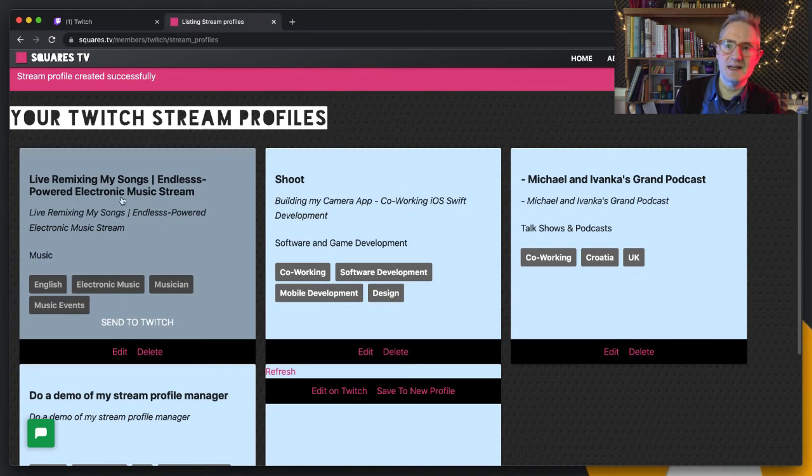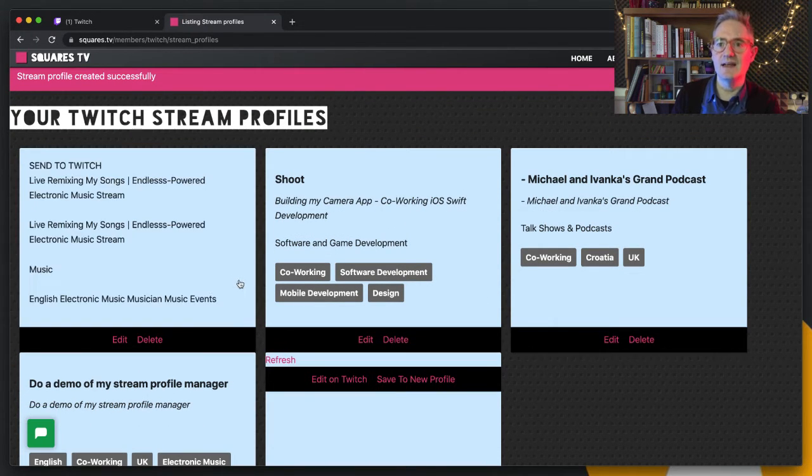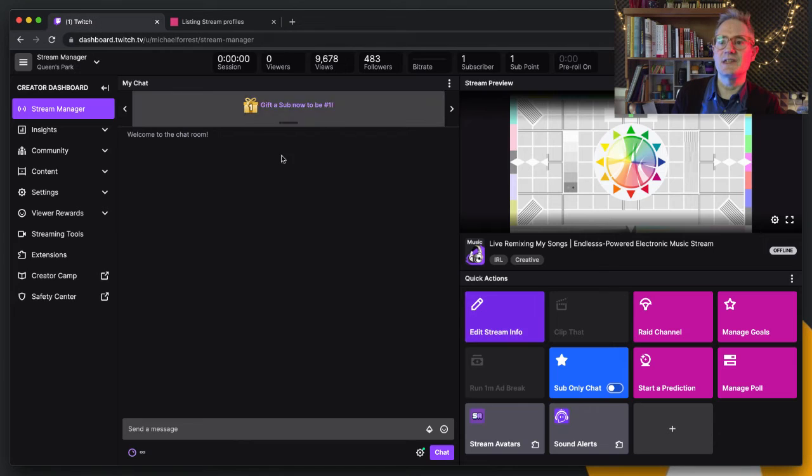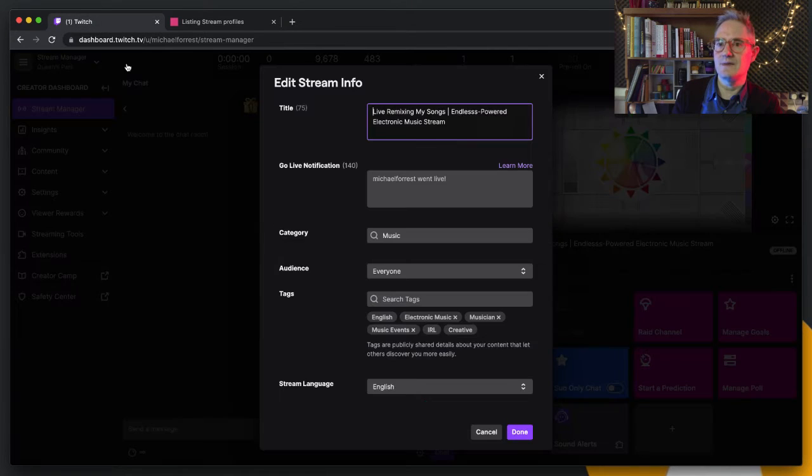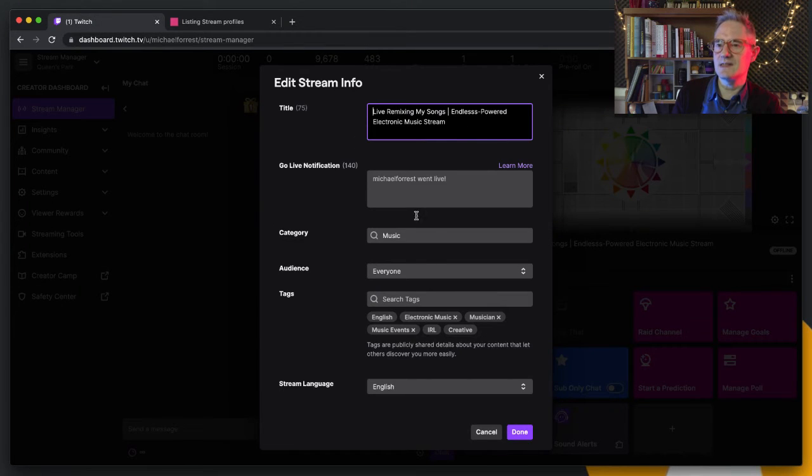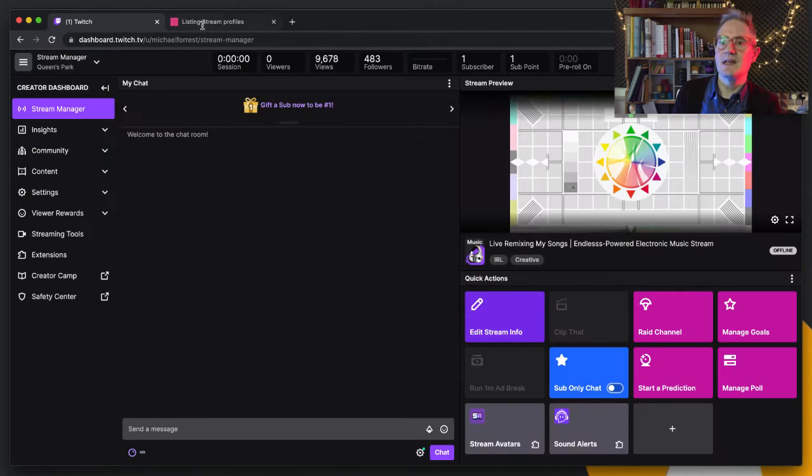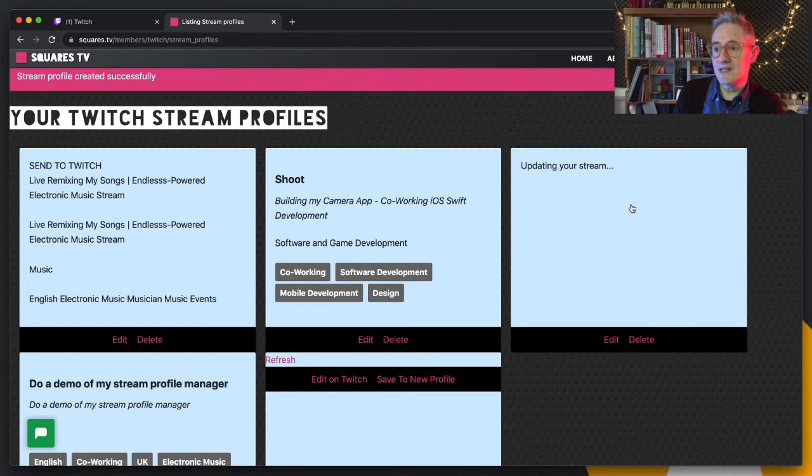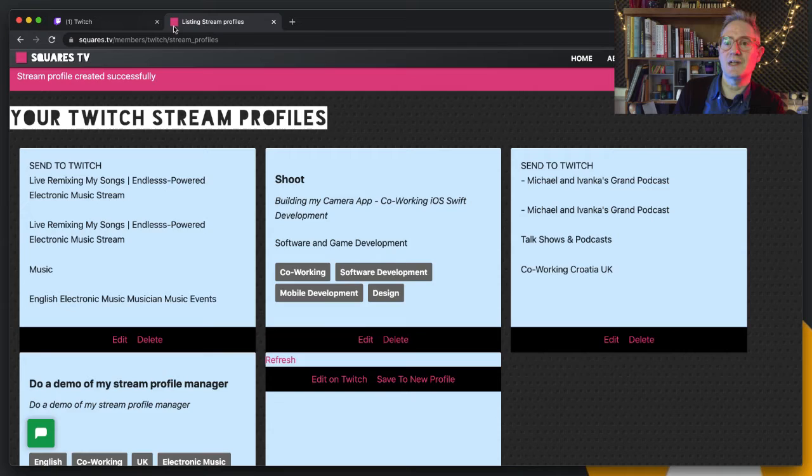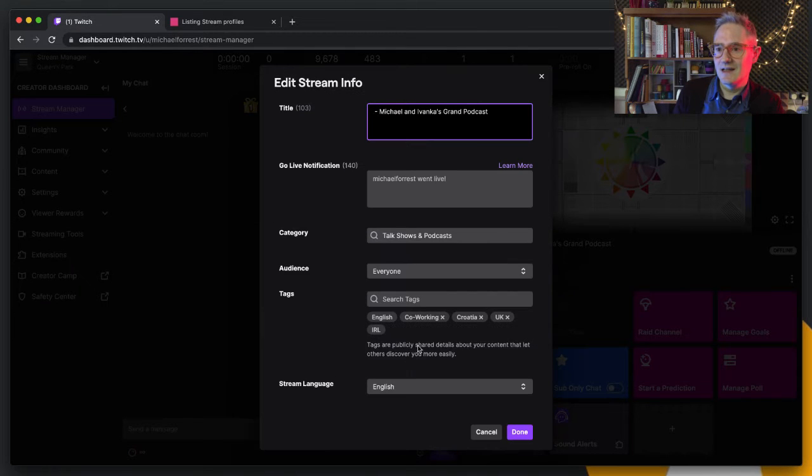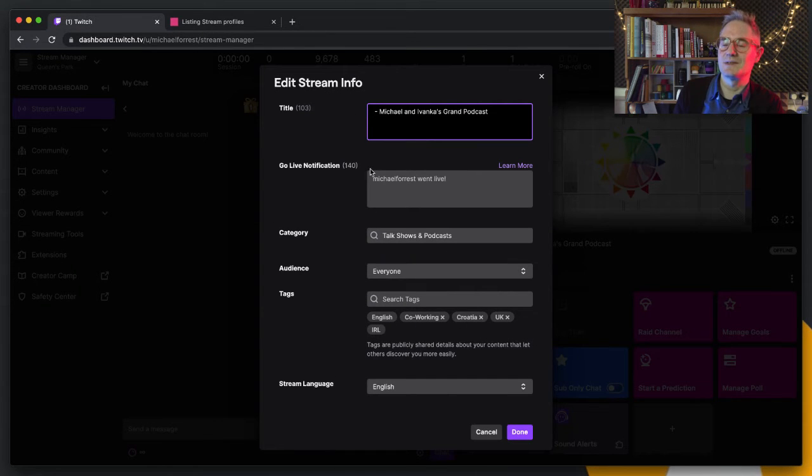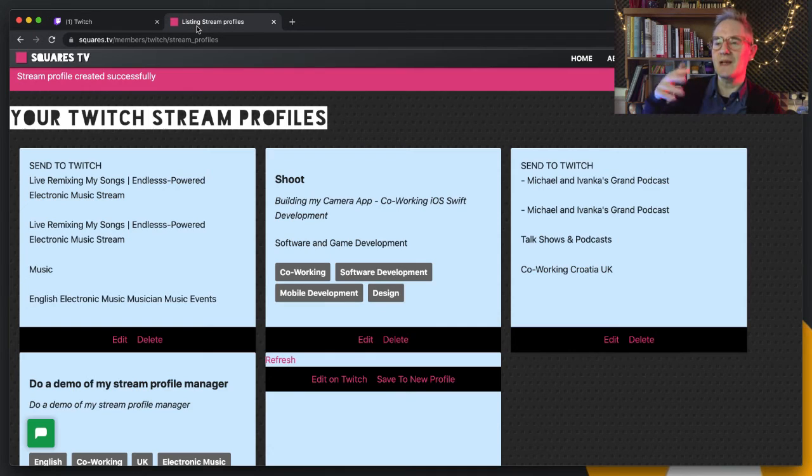Say I was going back to my endless remixes thing, I just click on that and that sent it to Twitch. If we look here, live remixing my songs, it's got the right tag and all these tags that I've chosen. Come back to the podcast that I do every week, it's got co-working Croatia. We come back here, look, co-working Croatia, talk shows and podcasts.